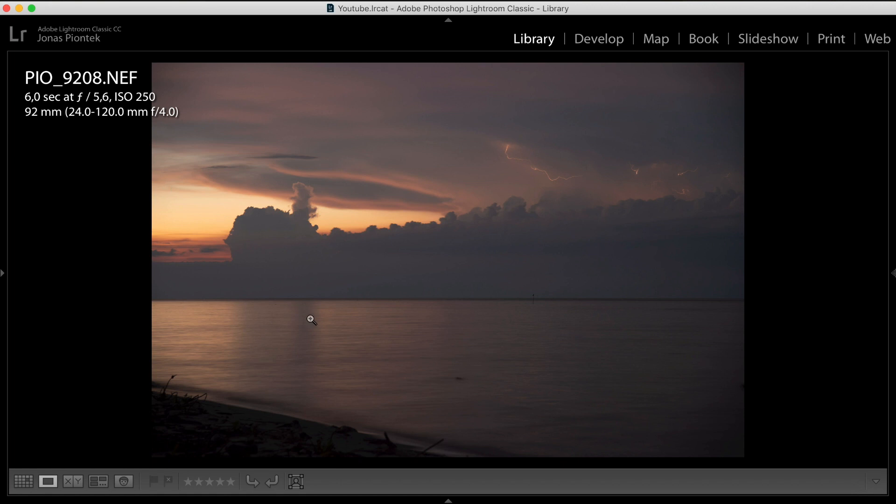So the first picture is the storm that was in a good distance, maybe 30 to 40 kilometers away. It was not entirely dark yet, so there was still some light of the sunset here fading away slowly, but also of course, due to the long exposure, in this case 6 seconds, it's already a lot brighter than it was to the naked eye.